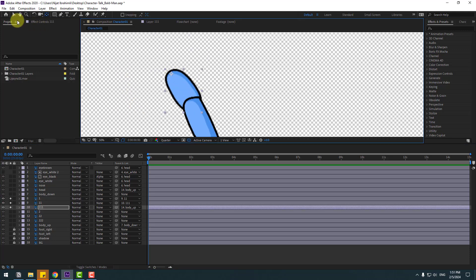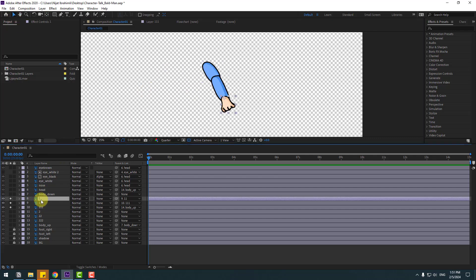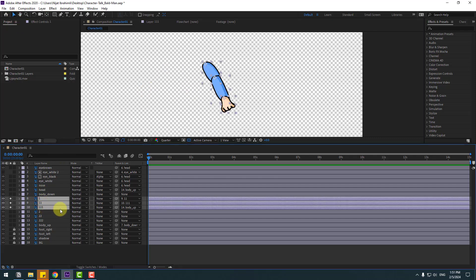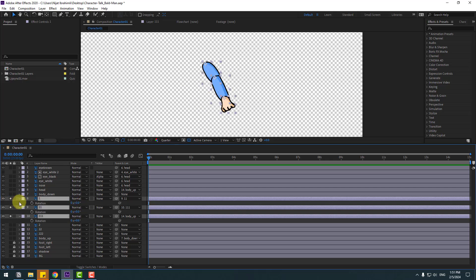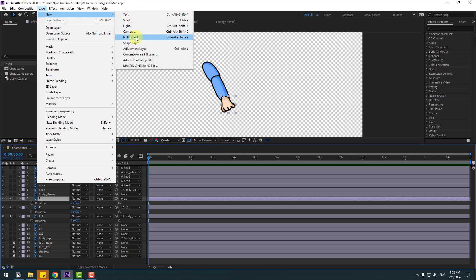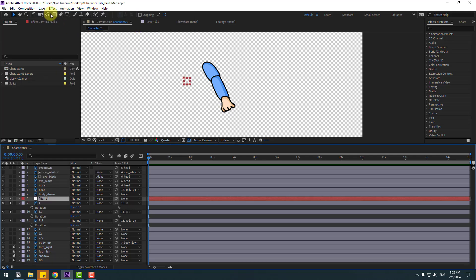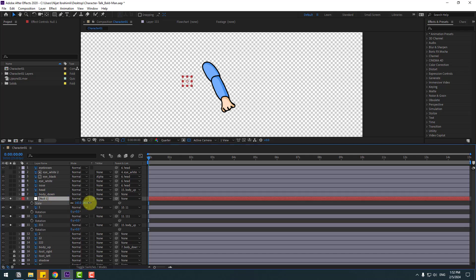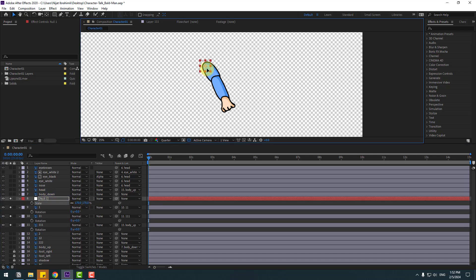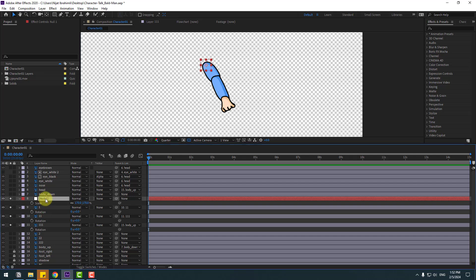Click the selection tool. Select these three layers, press R to open Rotation, and we can make hand animation. Go to Layer > New > Null Object. Hold Ctrl and double-click the pan behind icon to move the anchor point to center. Click the selection tool, press S, chain the scale, and move it into position. Select the null object and rename it 'Hand Right'.